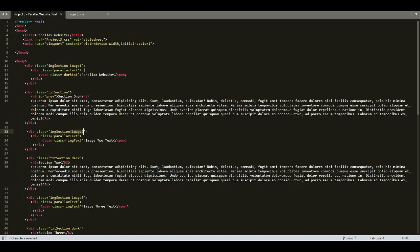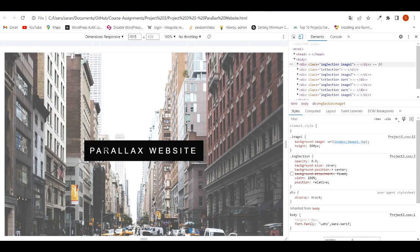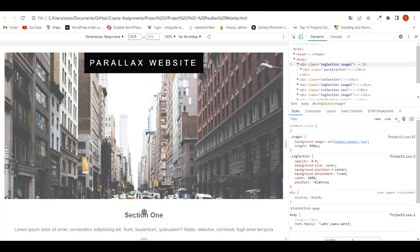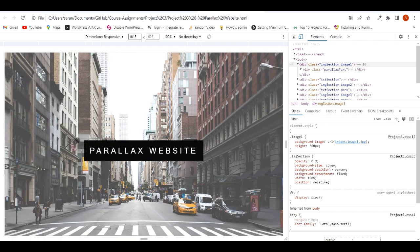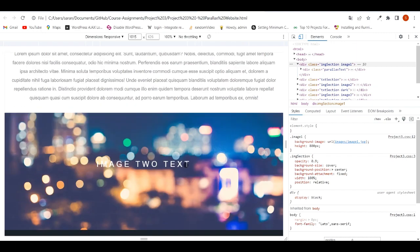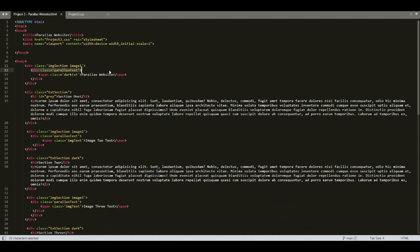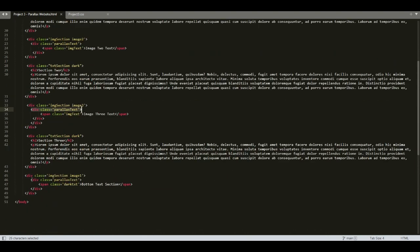Back to HTML code — in line number 12 we have a div with class parallax-text. In the output web page we see some text in the middle of the image. That text is placed inside the div with class name parallax-text. The same div with class parallax-text also appears in line numbers 23, 34, and 46.